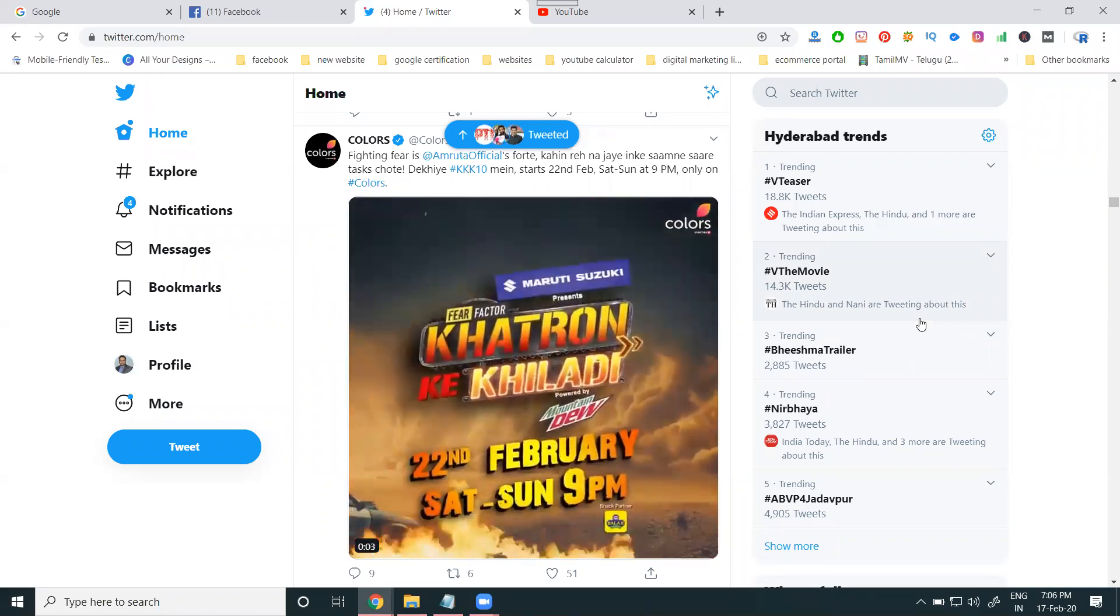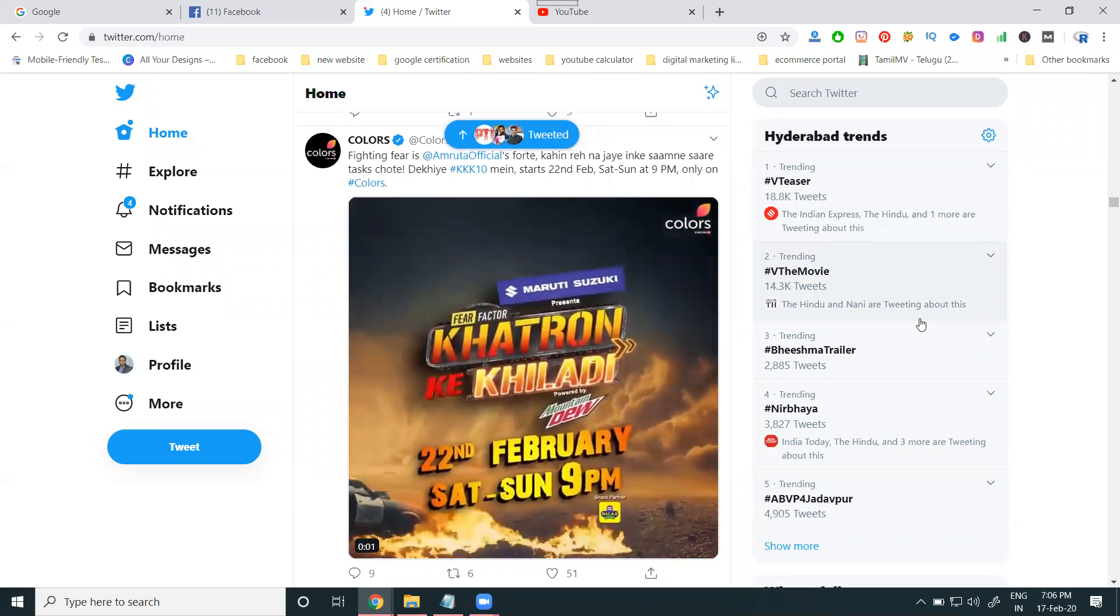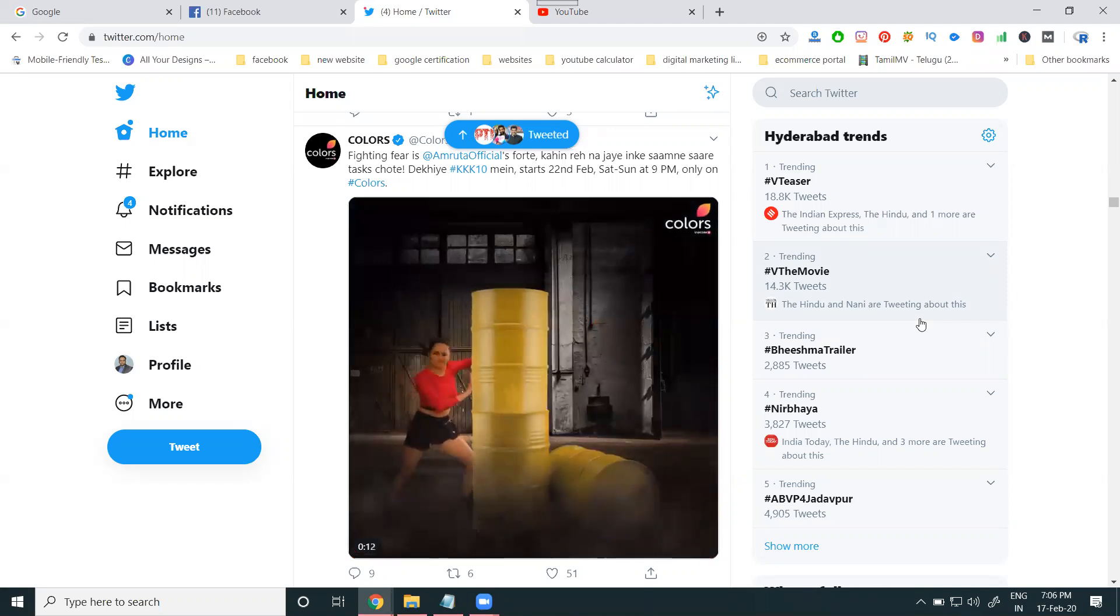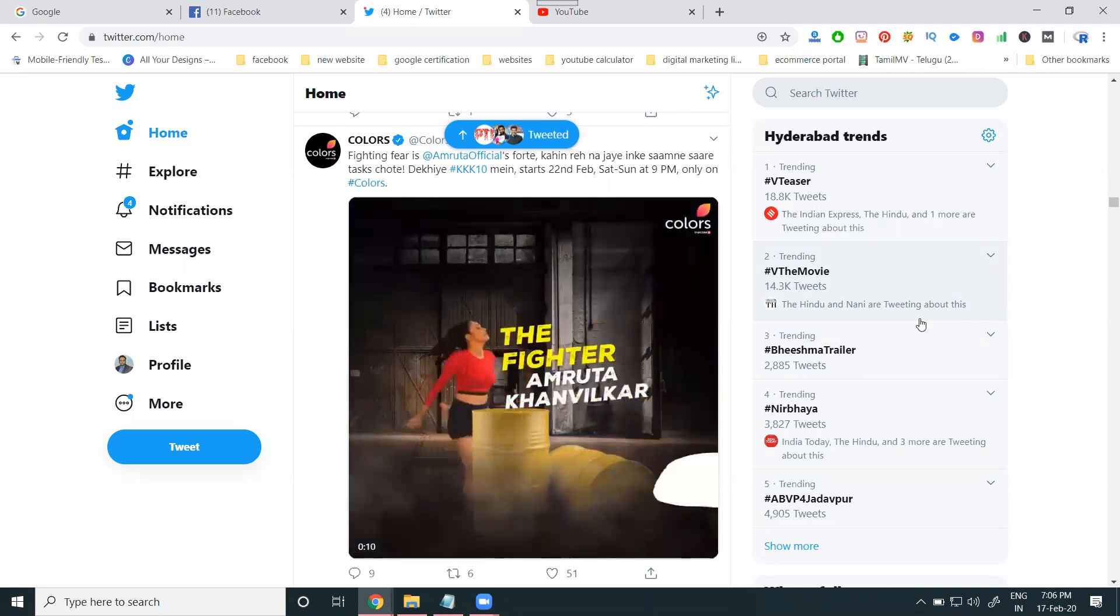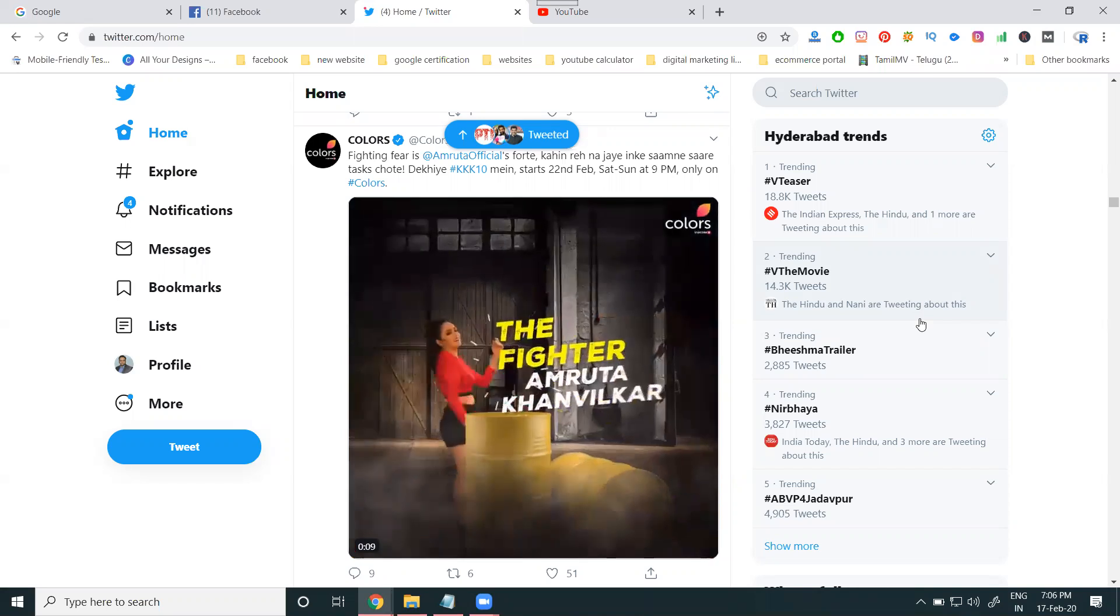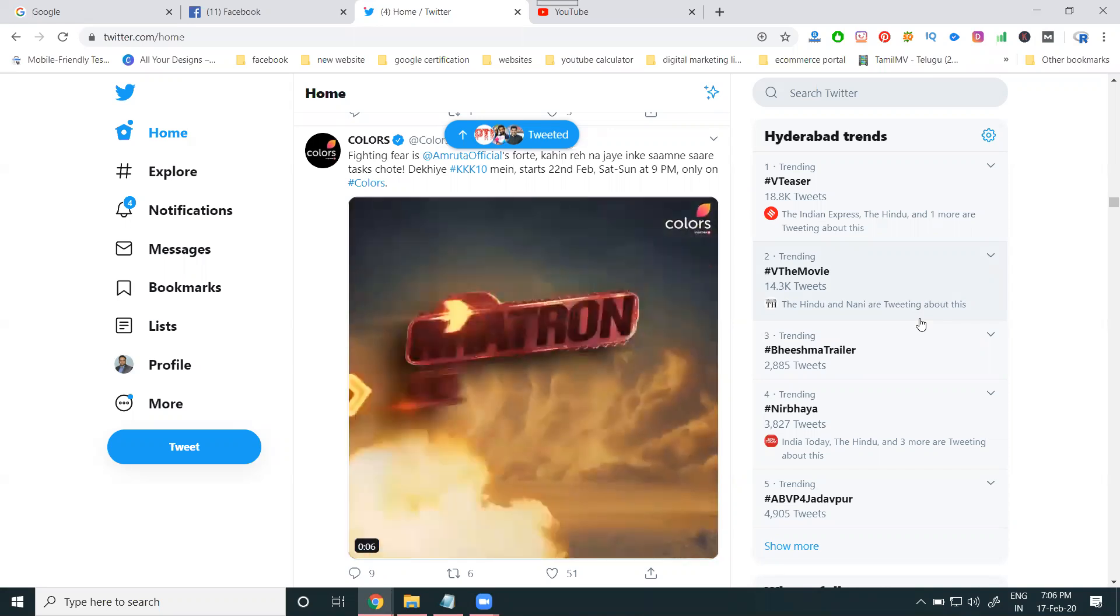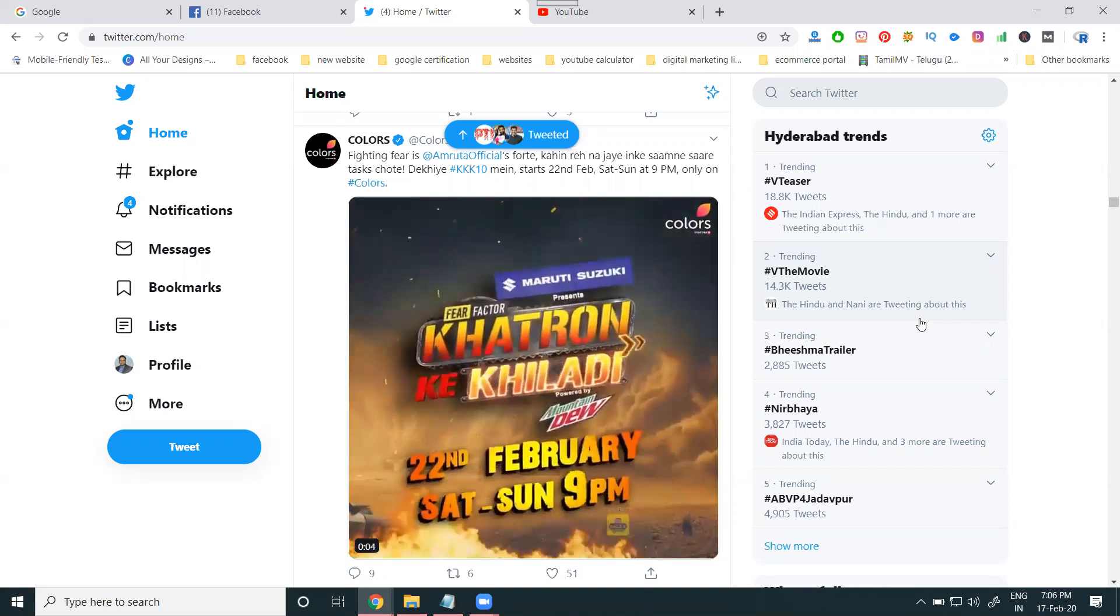Direct upload videos: suppose you have a 3-minute video, we can't post the video because they are supporting only 2 minutes 20 seconds. But your option is there, you can provide multiple videos in each tweet.